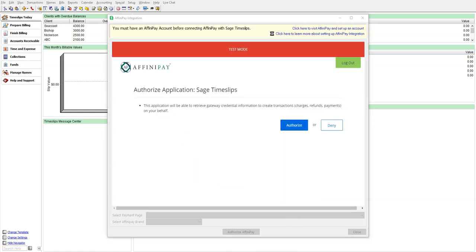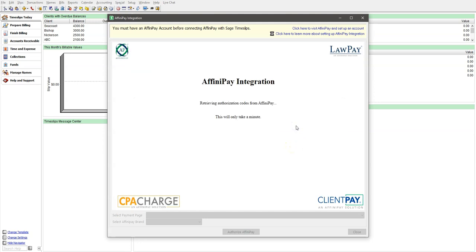Once prompted, click Authorize to allow Timeslips access to your LawPay account. In some cases, you may be asked for the special access code to validate your account. You will need to check your email if this is the case and once received, input your code into the browser field.